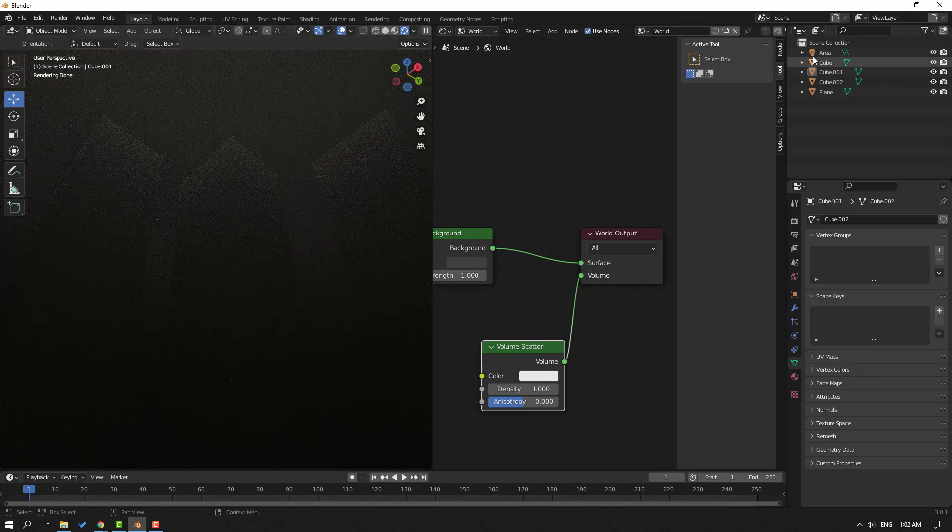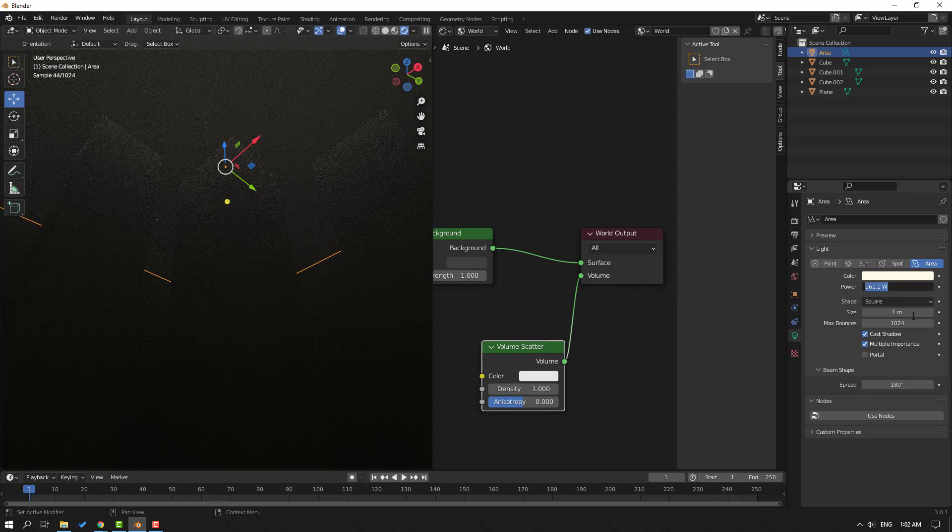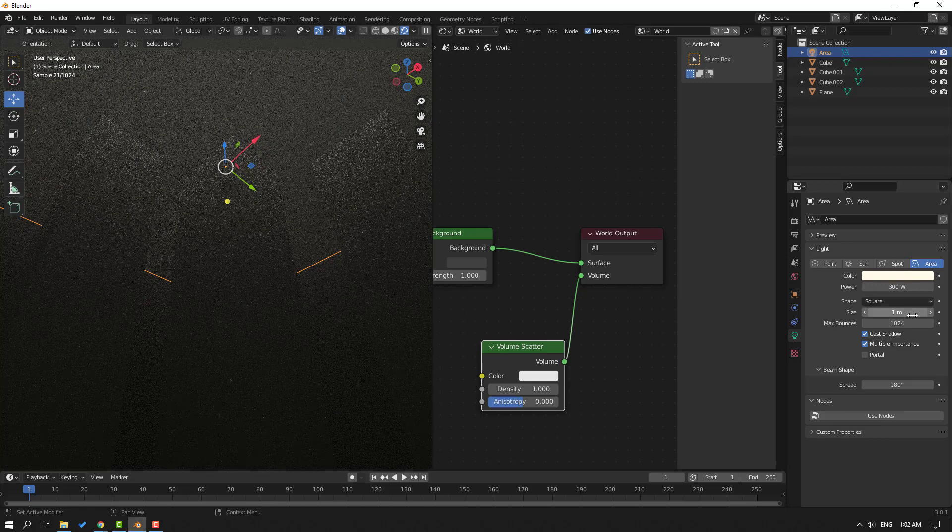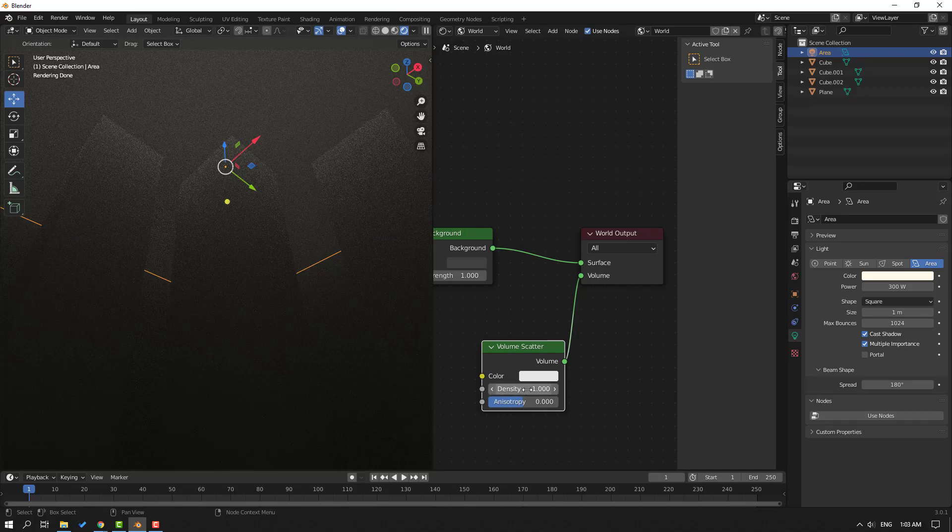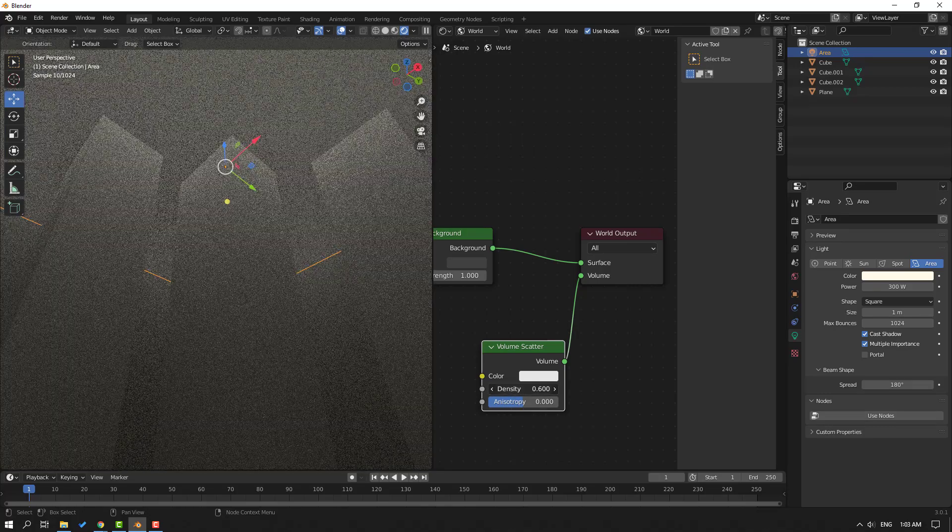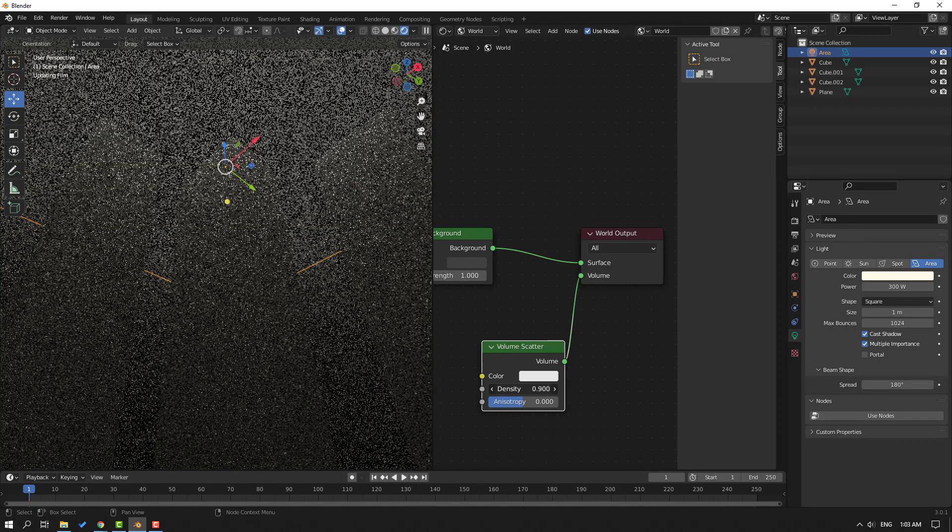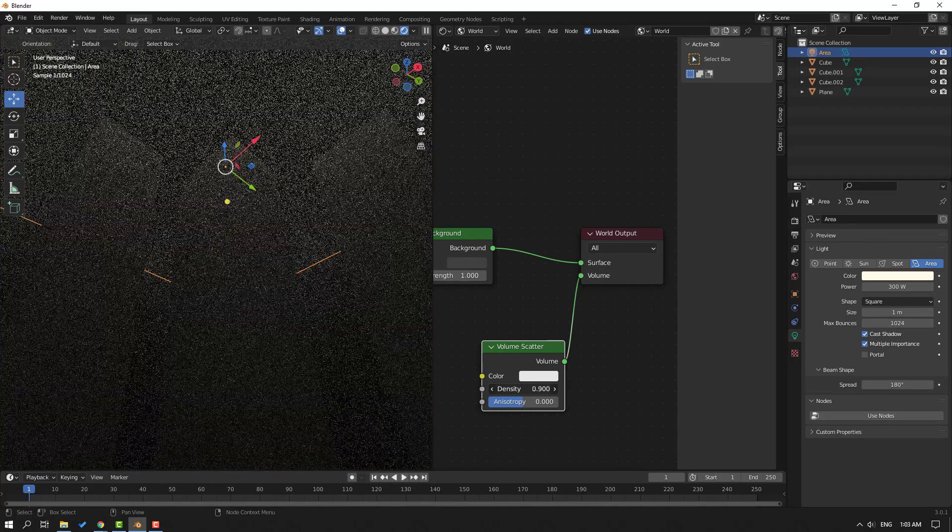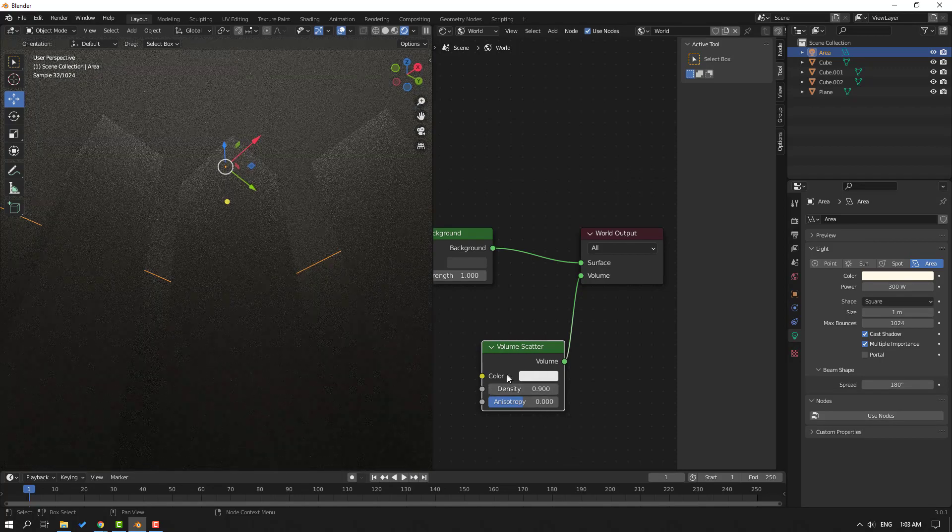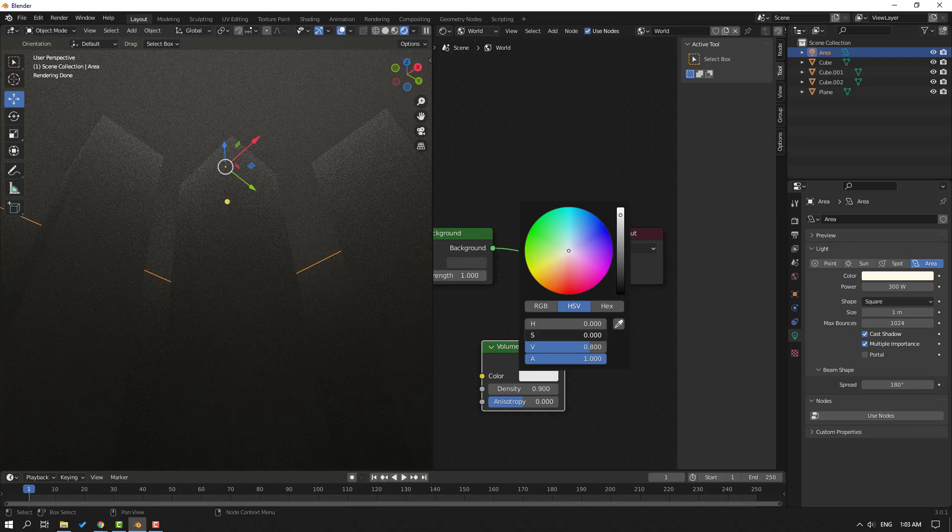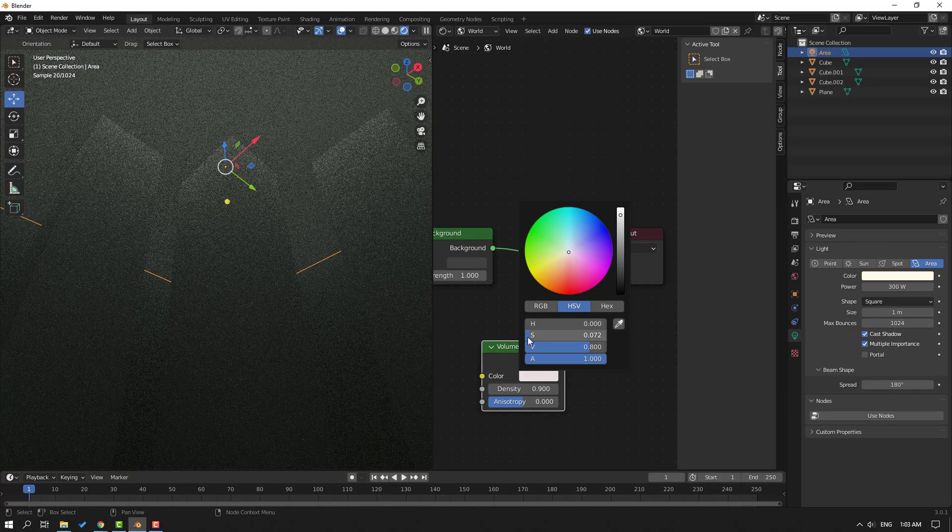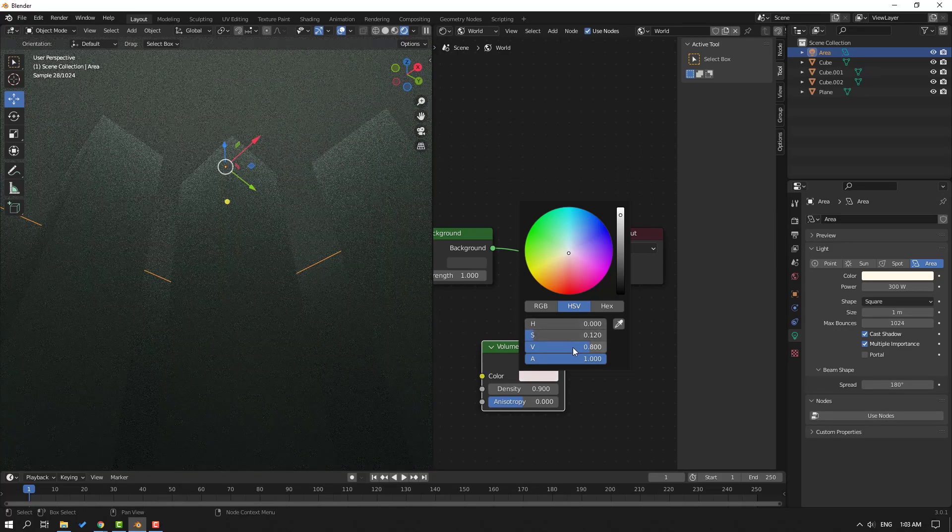Nice. Let's select this light and change to 300, 100. Okay, go to Volumetric Scatter and let's change the density like this. Okay, and open Color, let's change the saturation like this.